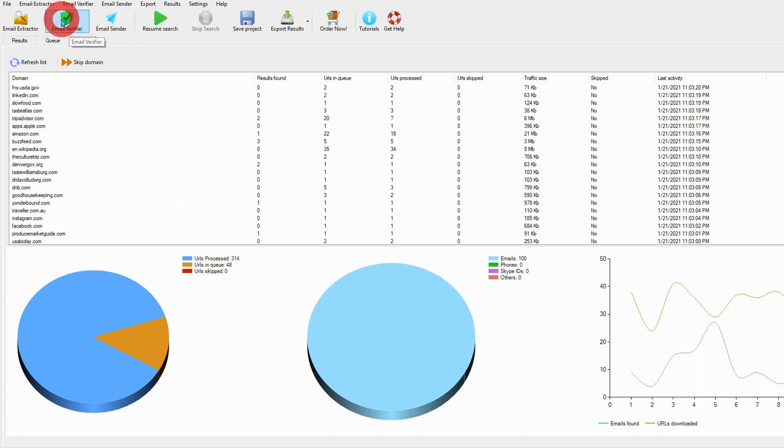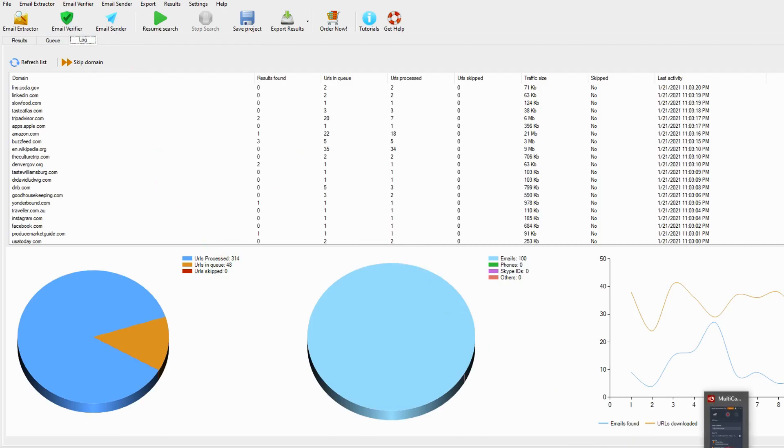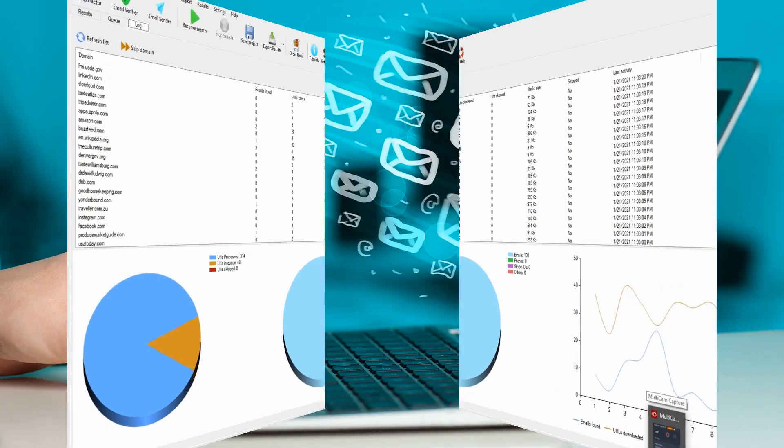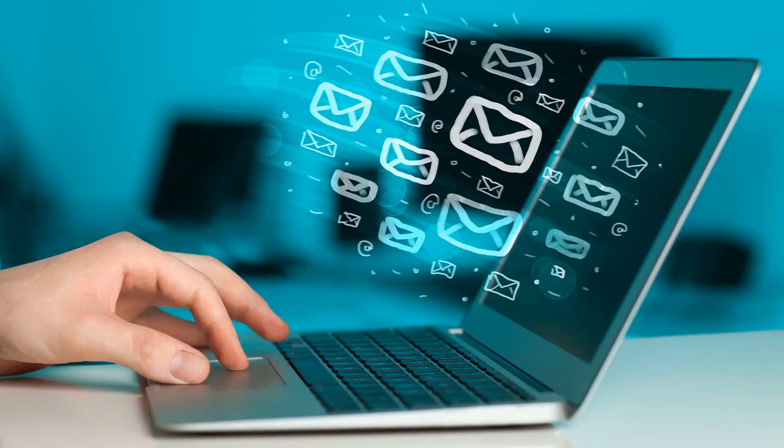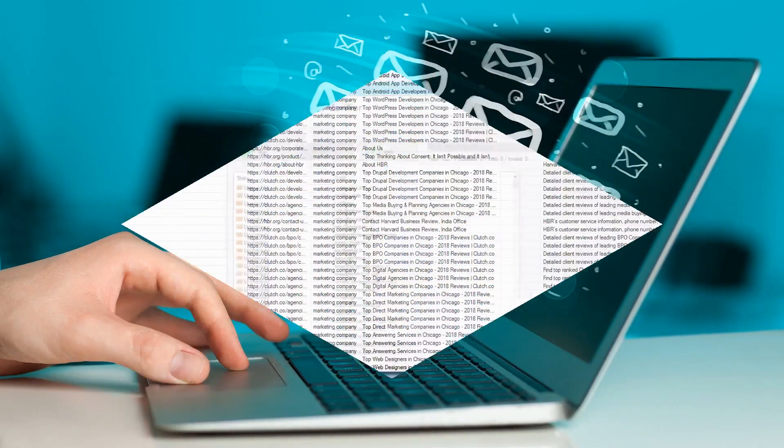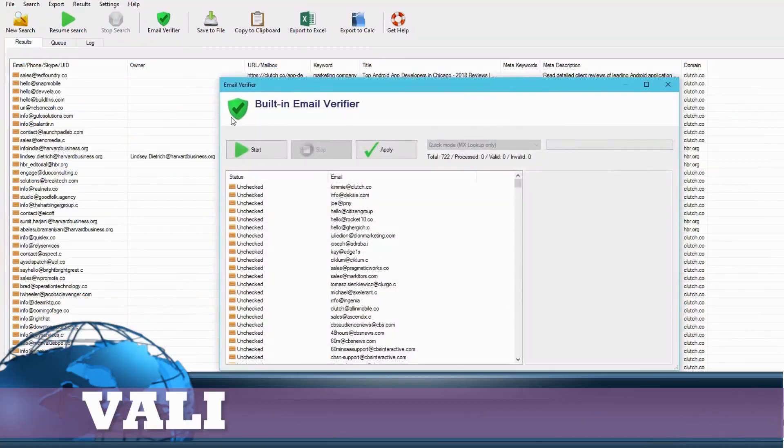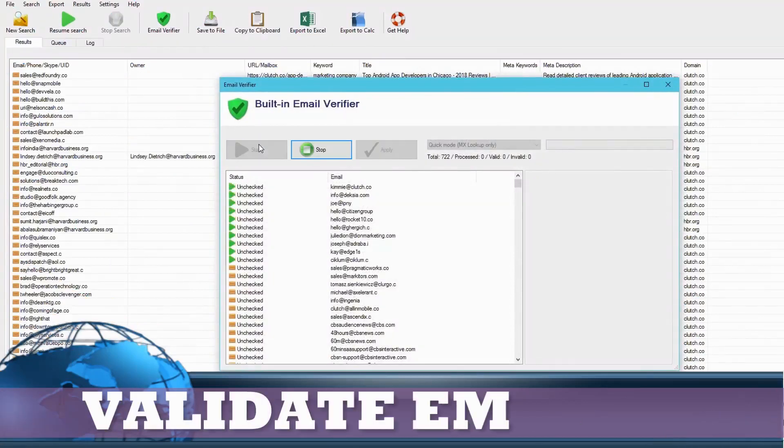So now, click to verify email. Validate all emails.